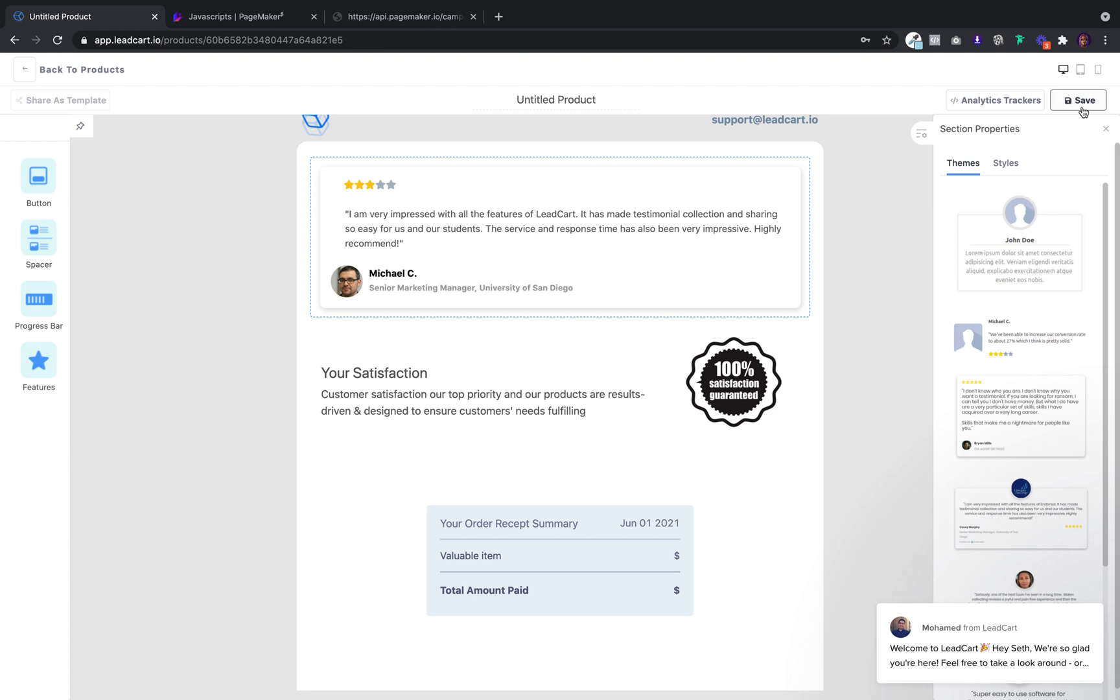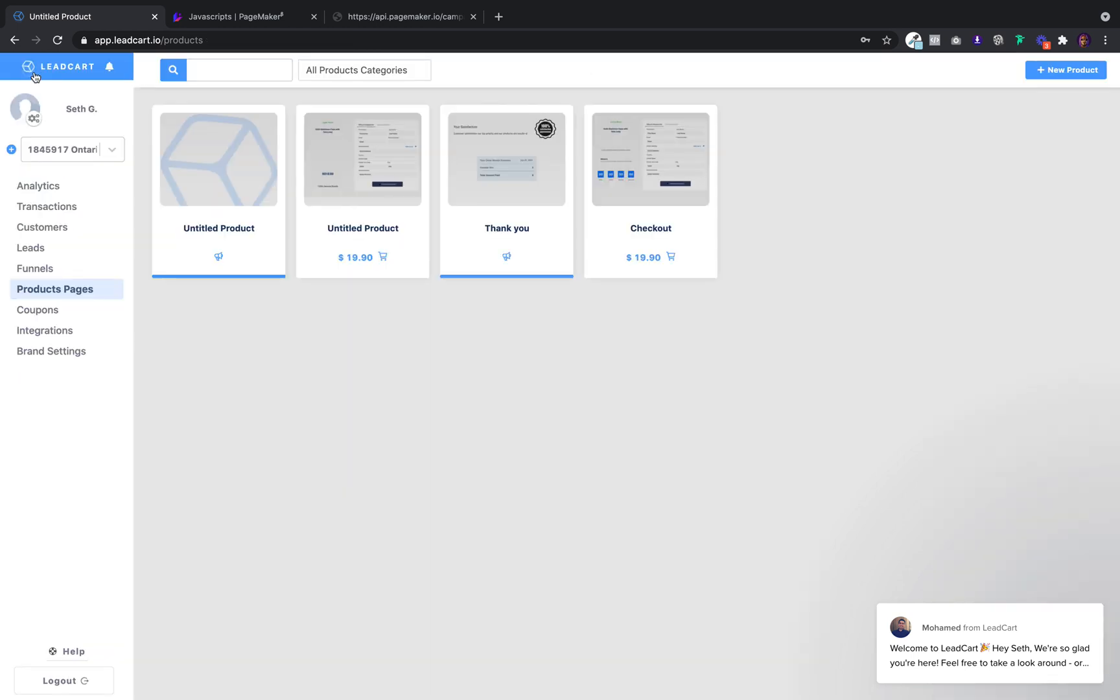After that's done, I'll click on save, and in under two minutes, I've created a checkout page and a thank you page.